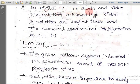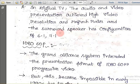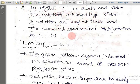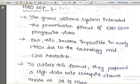In digital TV, the audio and video presentation achieves high video resolution and refresh rates, and the surround speaker has configurations of 6.1 and 7.1. Generally in digital TV, the combination of audio and video is presented at a high rate, achieving much higher quality compared to older black-and-white TVs. In today's TVs, audio and video presentation achieves high video resolution.